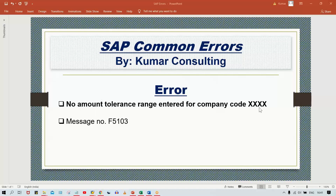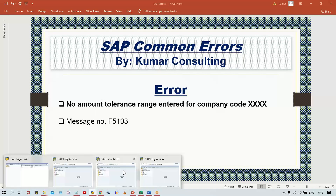This error appears in two cases. Two reasons could be there: either you have not created the tolerance group – that is the first reason – and the second reason is, even if you have created the tolerance group, this error may still appear. So the error message says 'No amount tolerance range entered for company code,' meaning the tolerance group itself is not created.